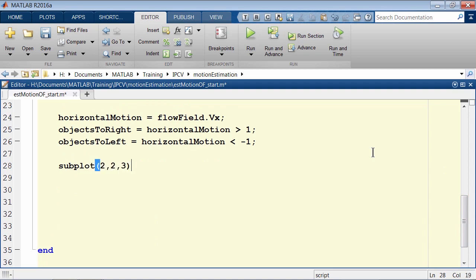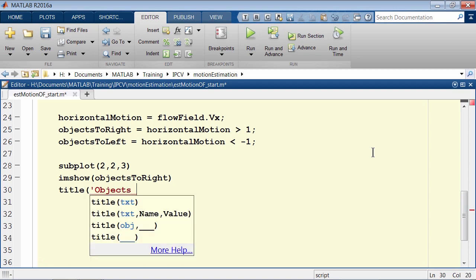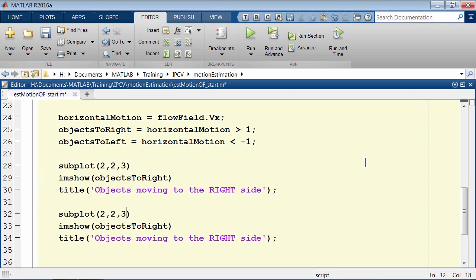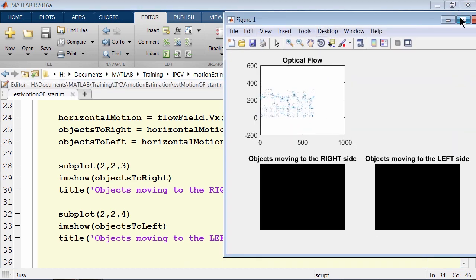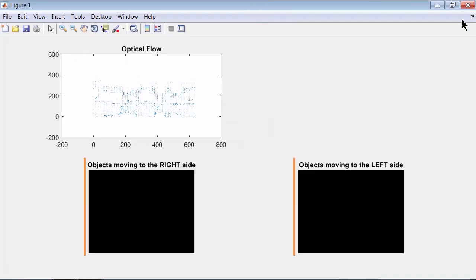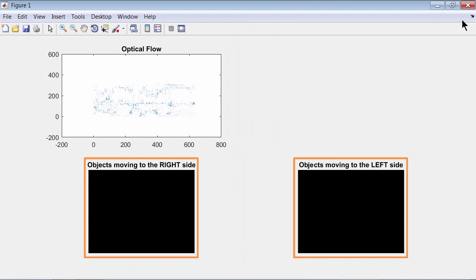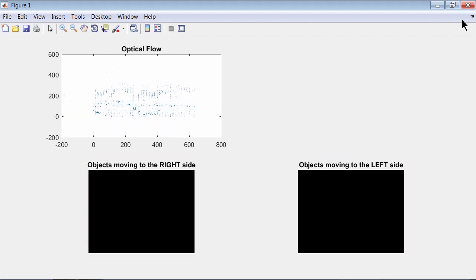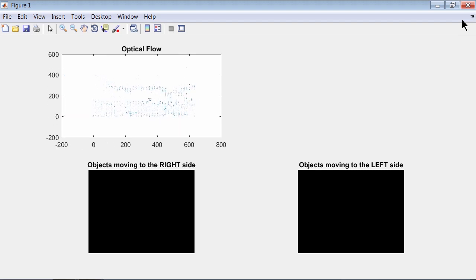The resulting logical matrices are black and white images which can be viewed using imshow. Let's set an appropriate title and run the code. We see only black images here — we are supposed to see the objects moving to the right or left. We are unable to see this because we have not properly tuned our optical flow algorithm.